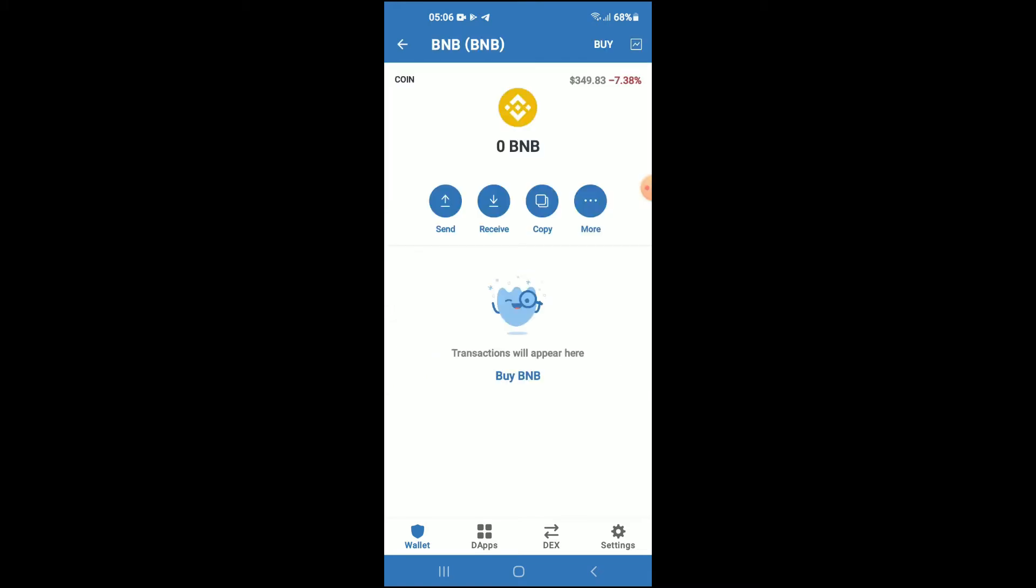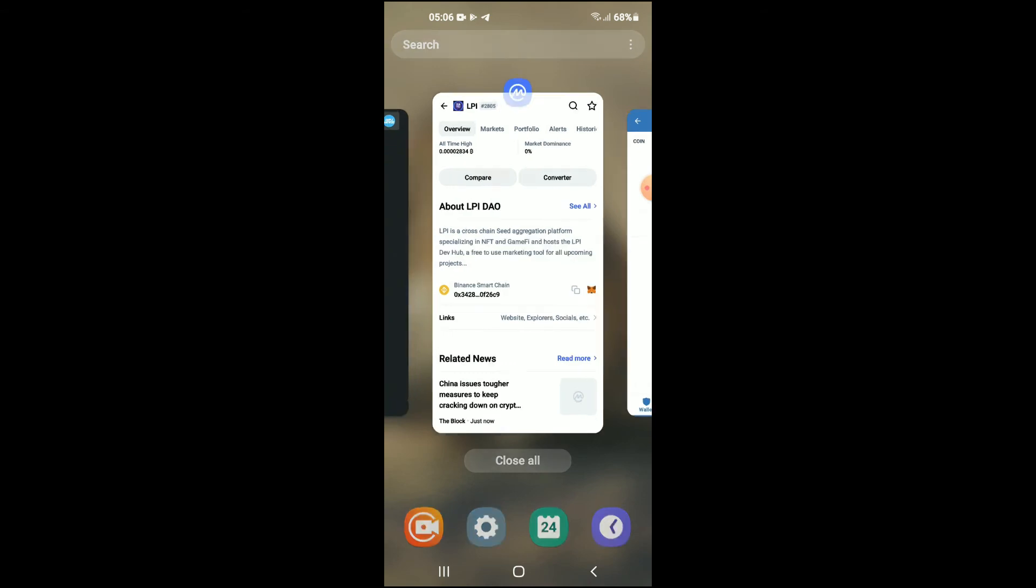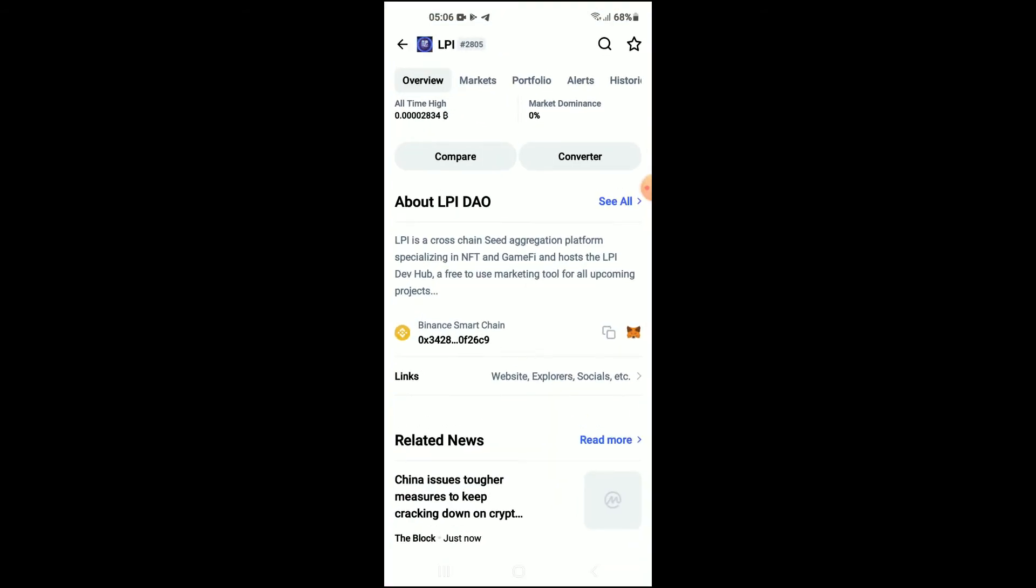Keep in mind that the BNB you're purchasing now, later on you're going to be swapping it for the NFT Mall token. After you have done your purchase, you're going to go into the Coin Market Cap app.